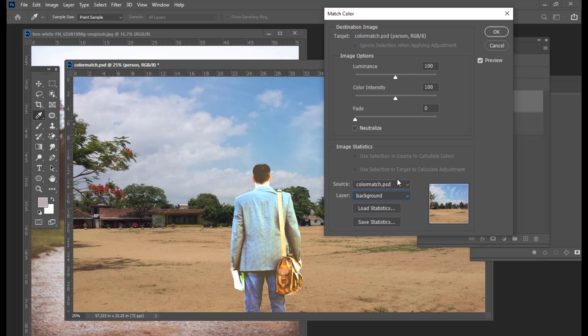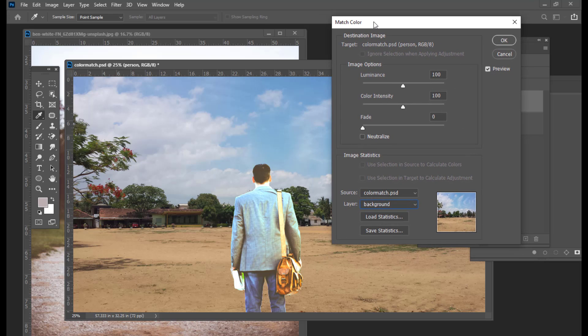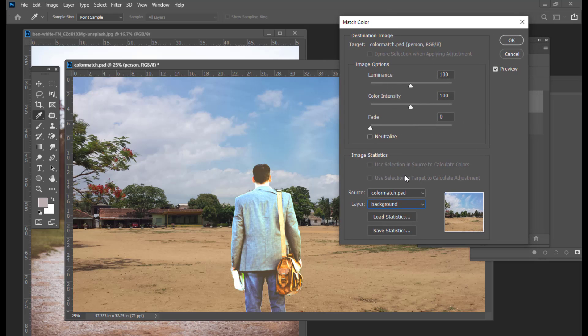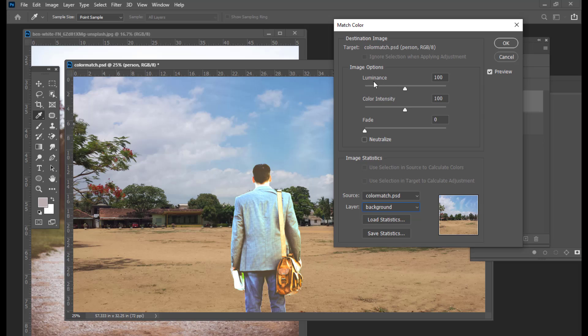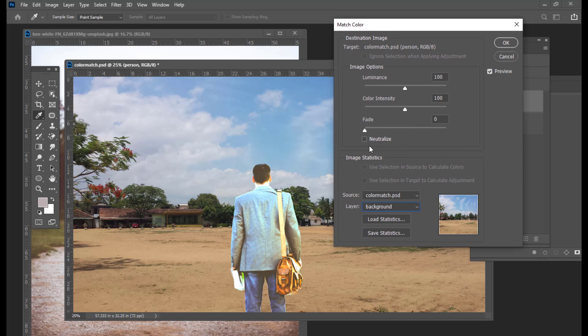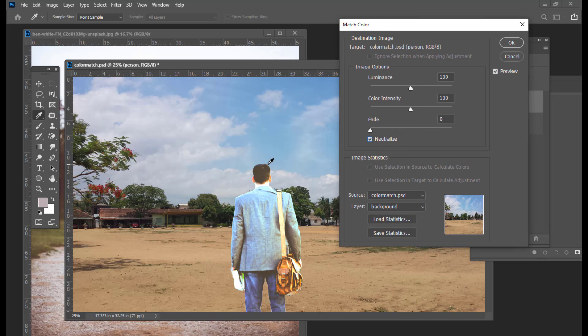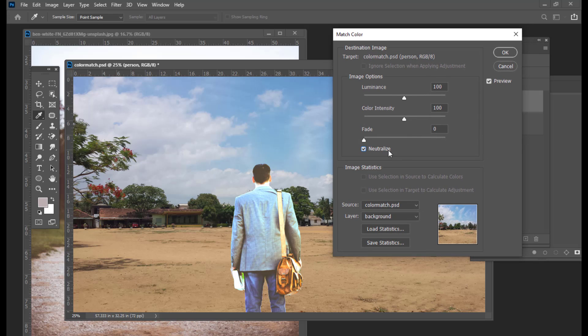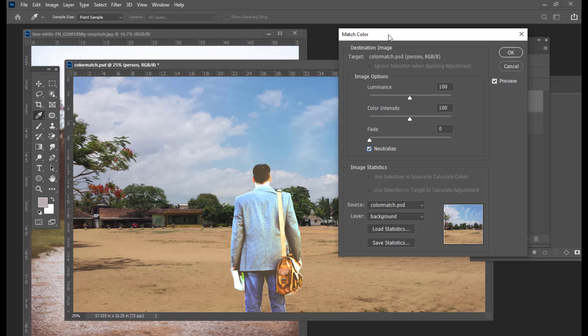The moment you select the Background, you can see some results here — automatically some color match has taken place. The next thing is we have to come to the Image Options section. In the Image Options section we have three options: Luminance, Color Intensity, and Fade. We also have one more option which is Neutralize. We will first click on Neutralize and we can see some change. What Neutralize will do is it will average the colors and neutralize the changes that have already been applied to the image.